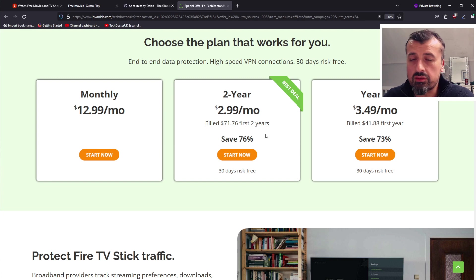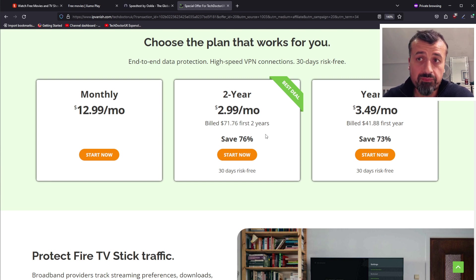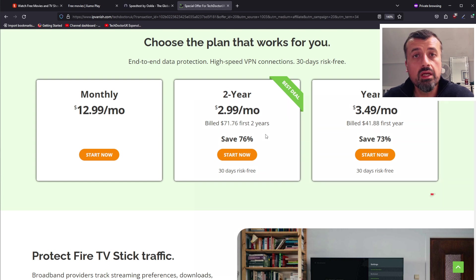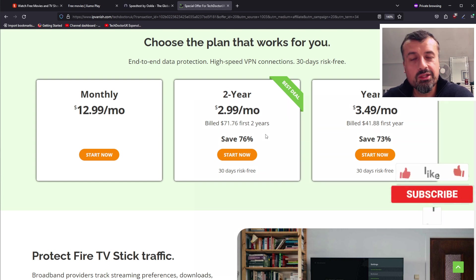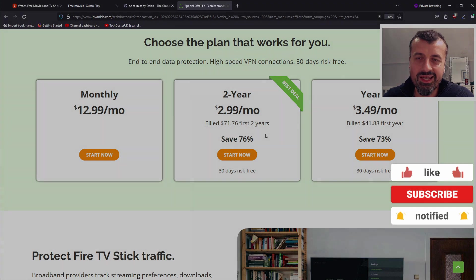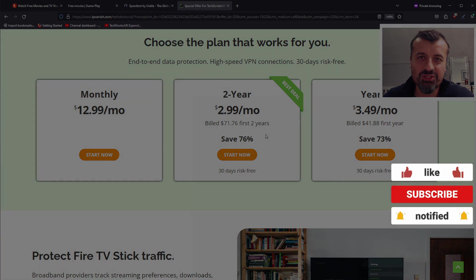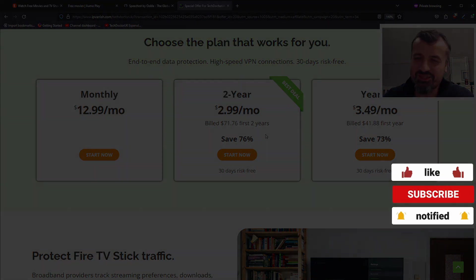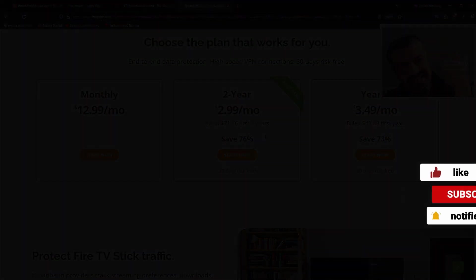Using my link does help support the channel, so many thanks if you want to do that. Do have a look in the video description and pinned comment if you want to take up this special offer. It is only just for the two weeks, I definitely recommend you check it out. Do leave me a comment below, let me know what you think and I'll hopefully catch up with you guys real soon. Thanks.